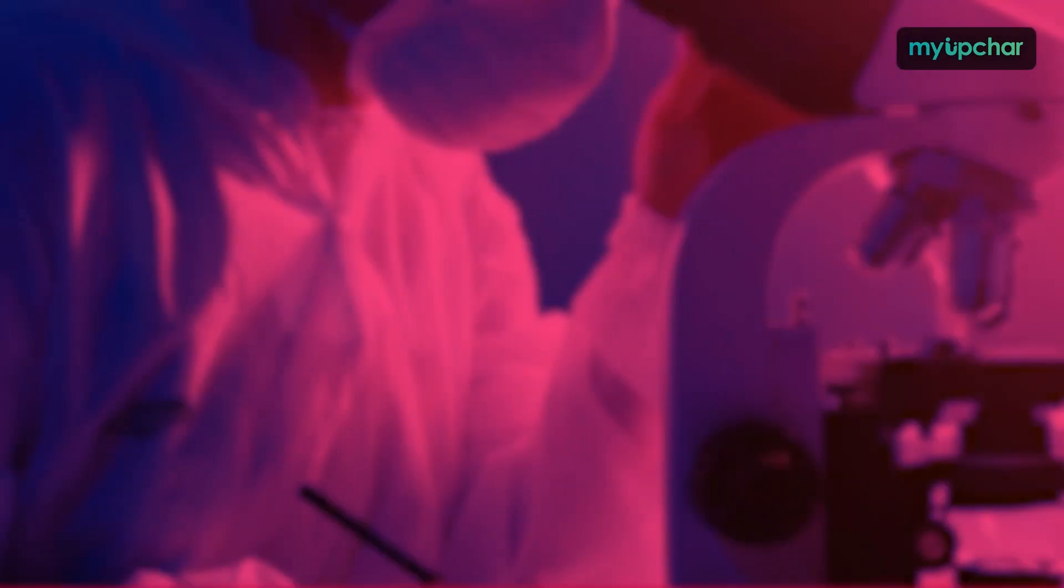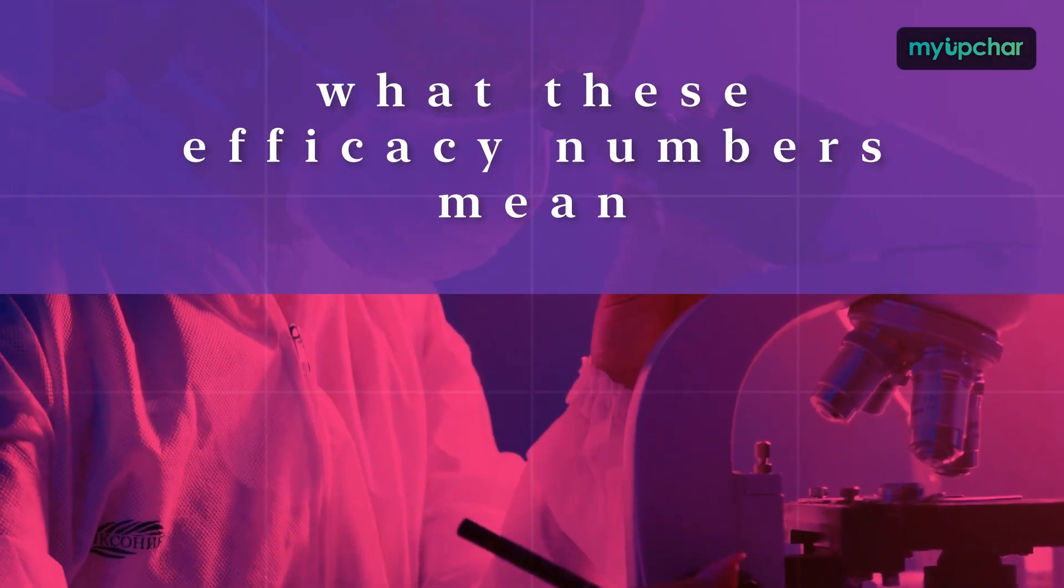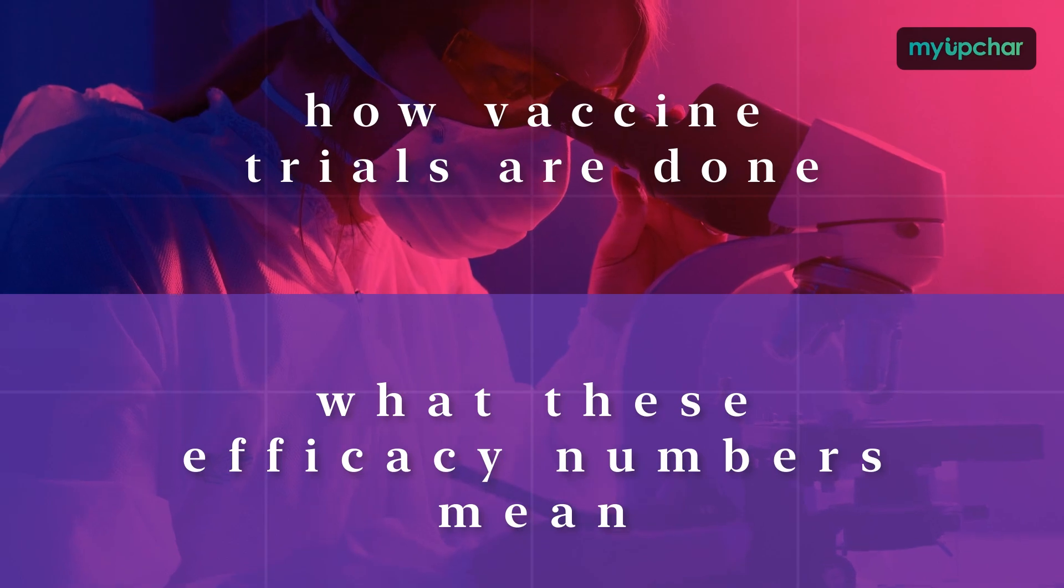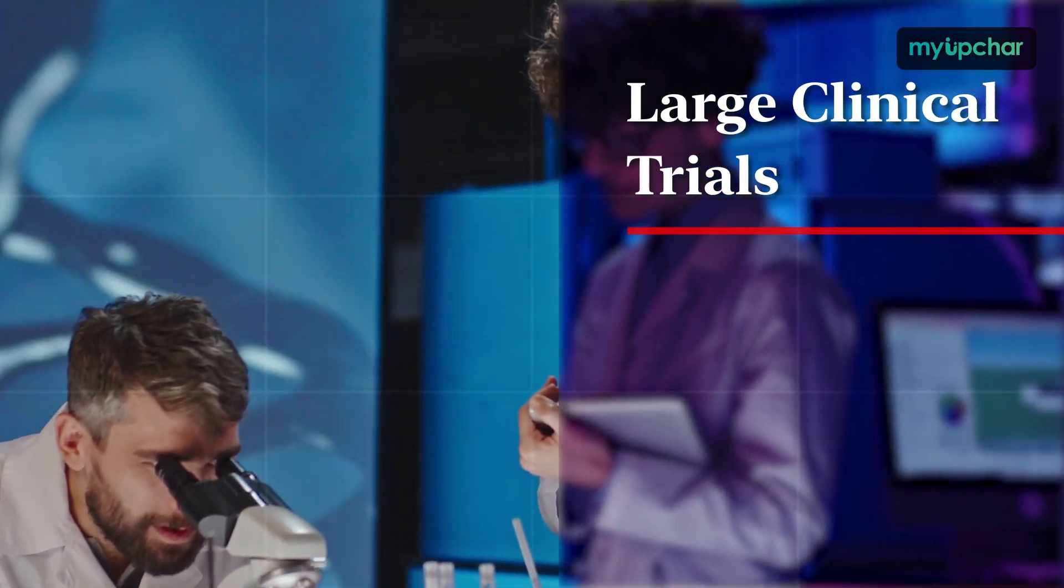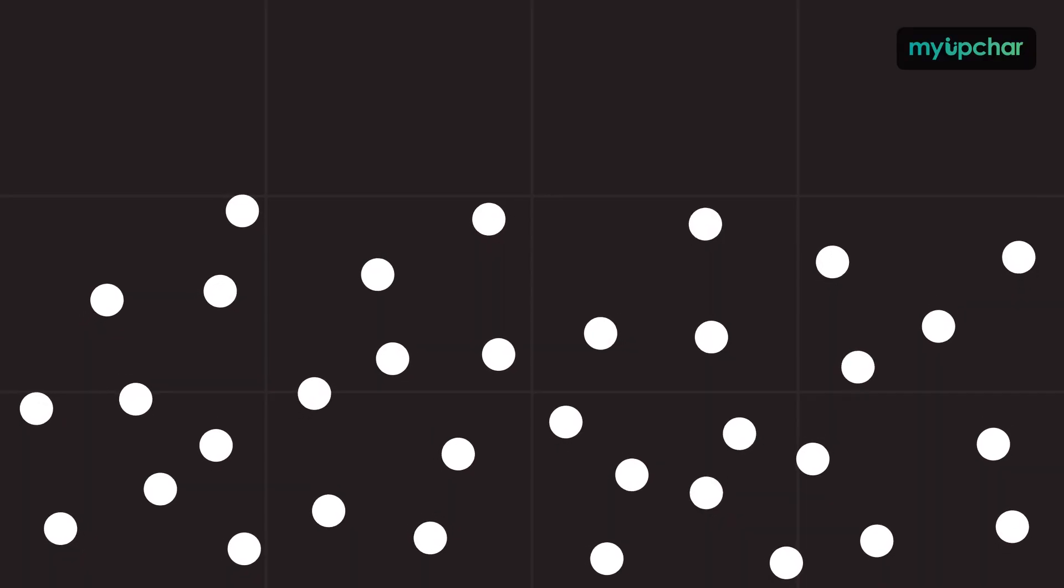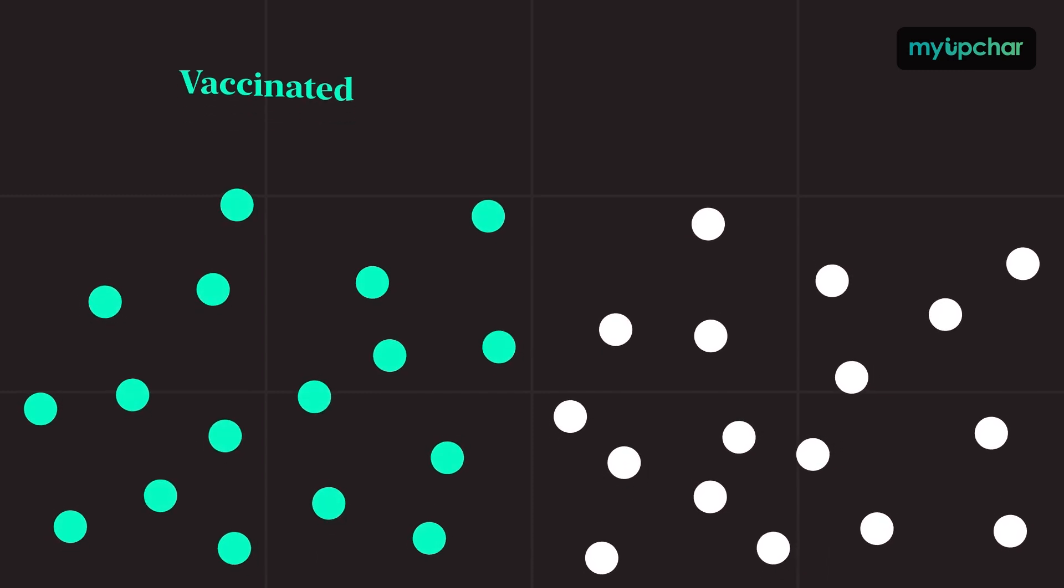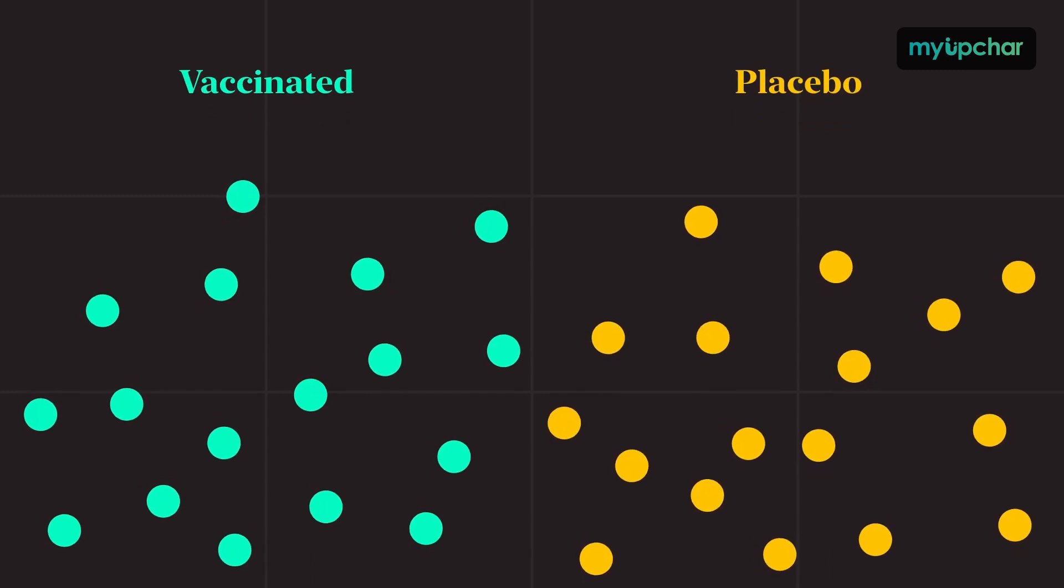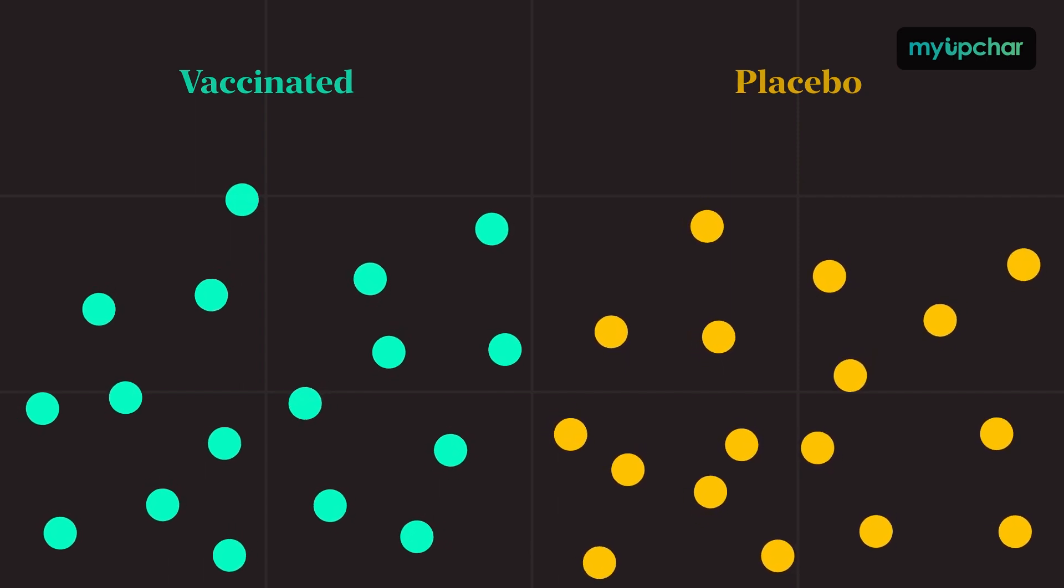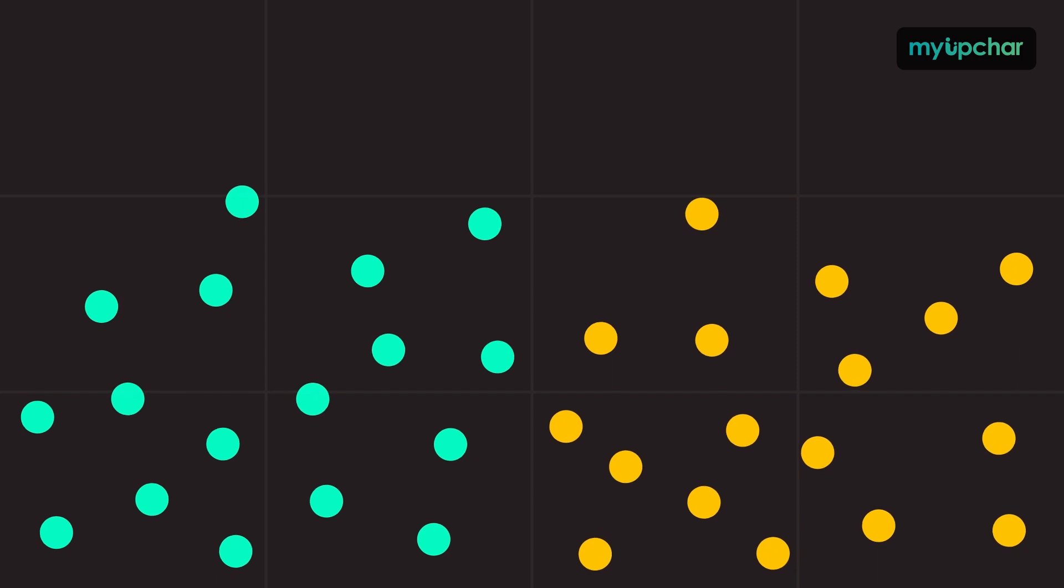To understand what these efficacy numbers mean, you first have to understand how vaccine trials are done. A vaccine's efficacy rate is calculated by doing large clinical trials in which tens of thousands of people are broken into two groups. One group gets the vaccine and the other gets a placebo, which is to say they remain unvaccinated. Then all trial subjects are sent to live their lives as they normally would.